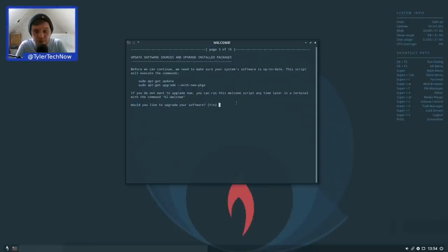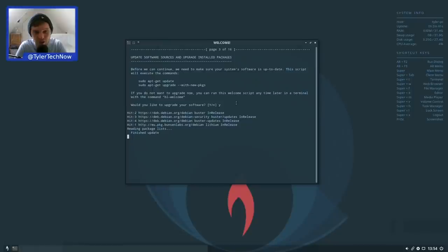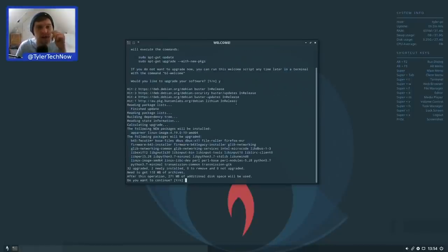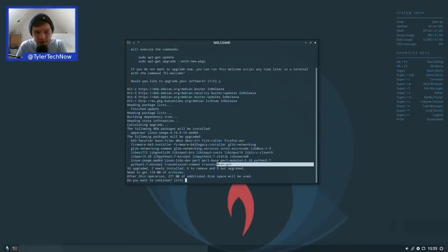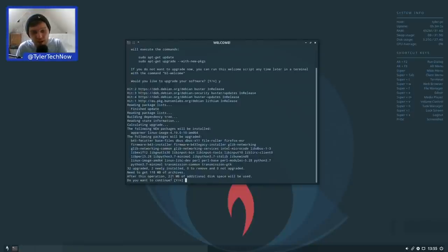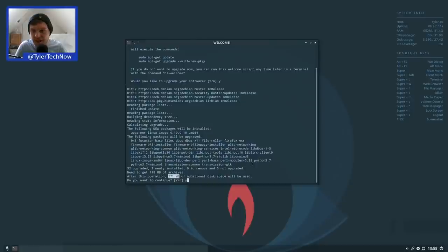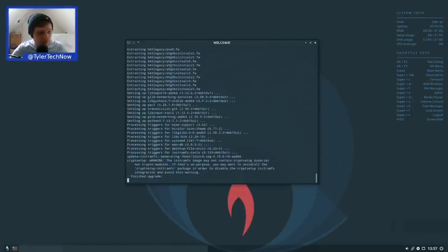It's now running an update and upgrade. The following new packages will be installed: AppArmor, a new Linux image at 4.19.0-10, and it's also upgrading quite a few packages including Transmission, Firefox ESR, and Intel microcode — an additional 271 megabytes onto disk. After pressing Y and waiting for it to complete, the upgrade is finished.